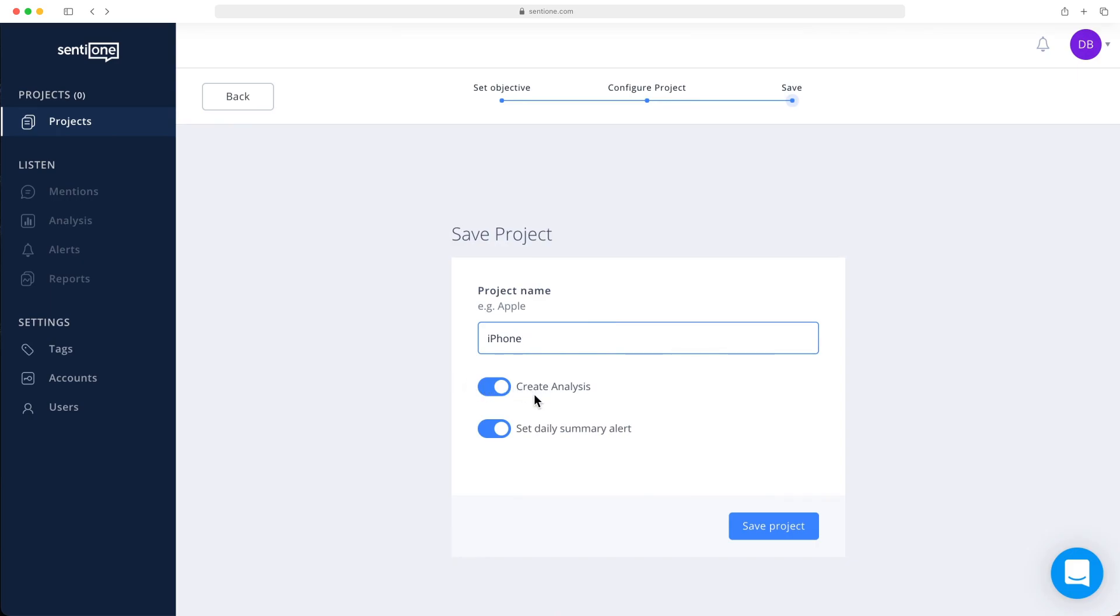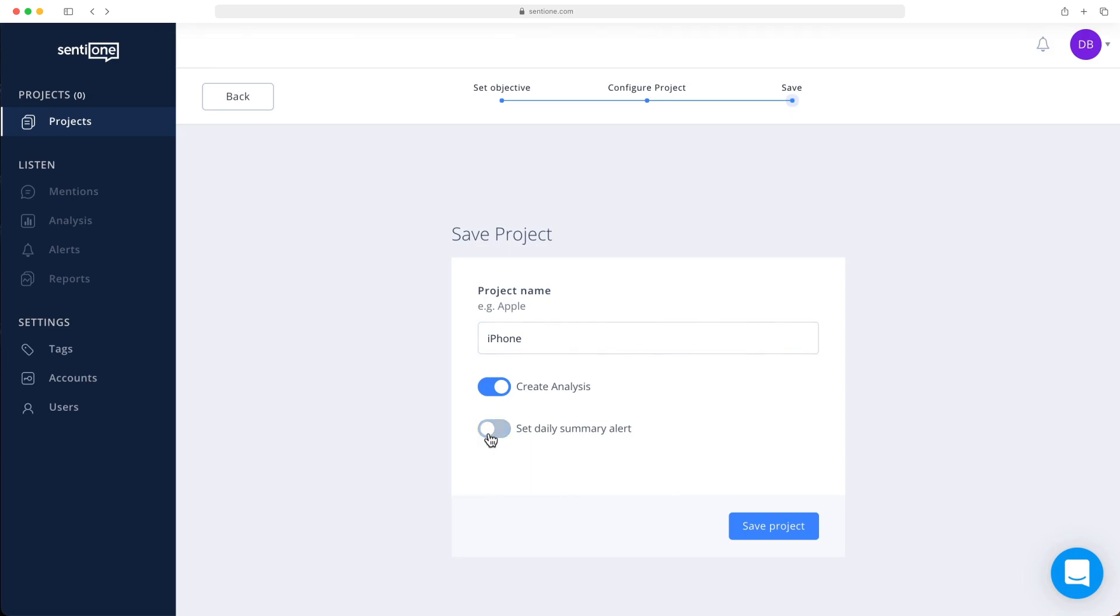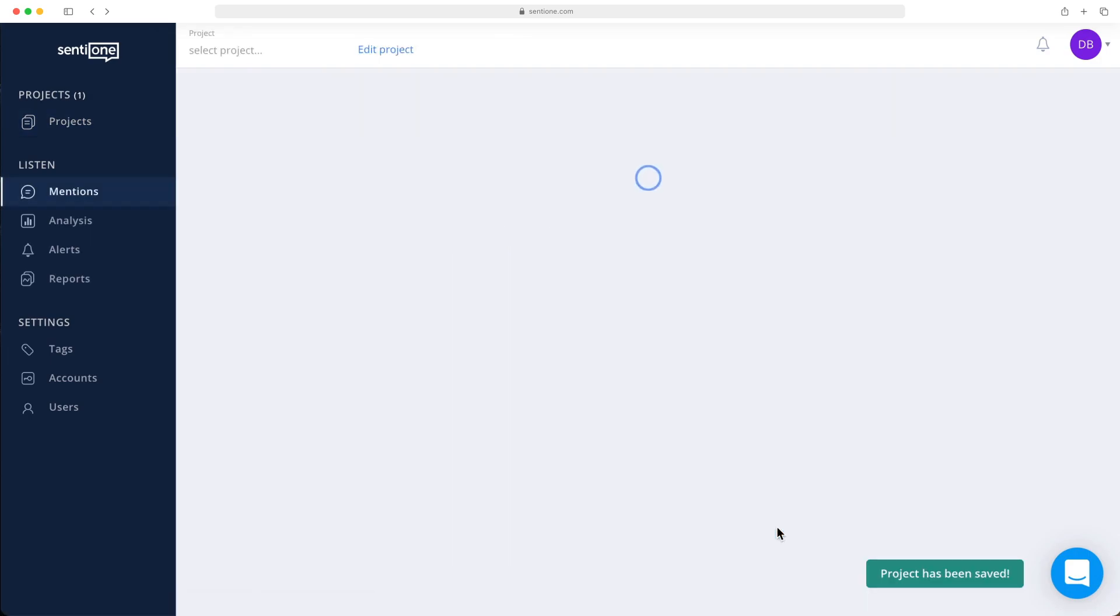Then you have a choice of creating an analysis and setting up daily summary alerts via email. I would recommend to always enable the analysis option and enable alerts only if this project is crucial for your day-to-day work. For example, if you want to receive information where your brand was mentioned online in the last 24 hours on a daily basis, you can do this via email. Click the Save Project button to create the project.